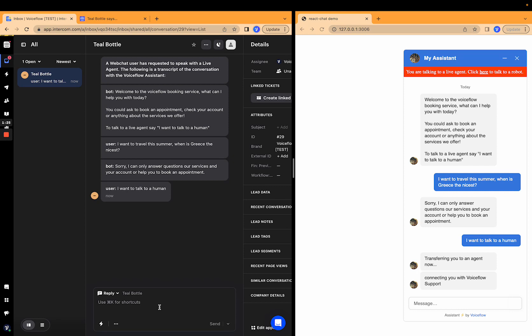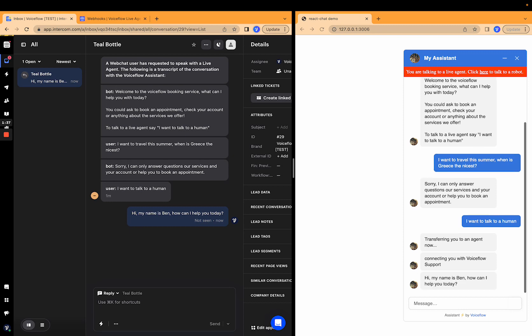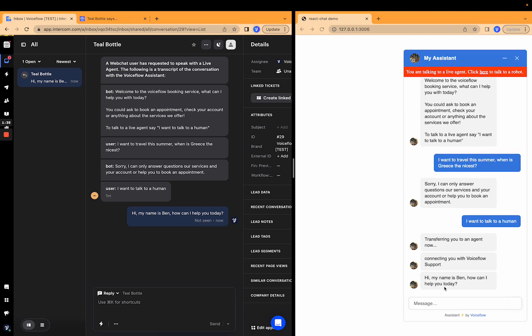So now let's say, hi, my name is Ben. How can I help you today? Let's send that off. And there we go. Hi, my name is Ben. How can I help you today?